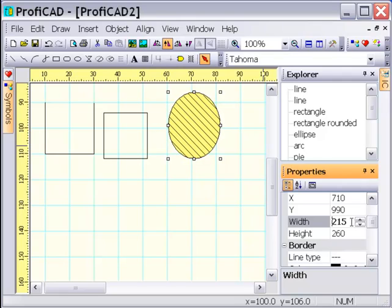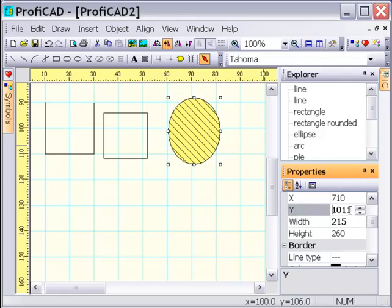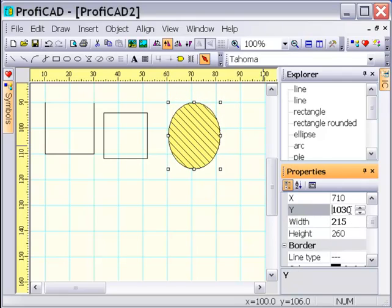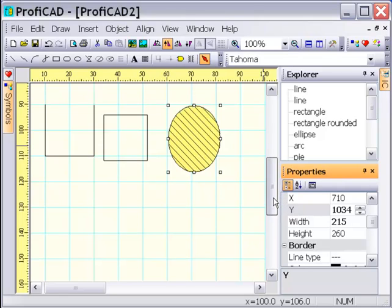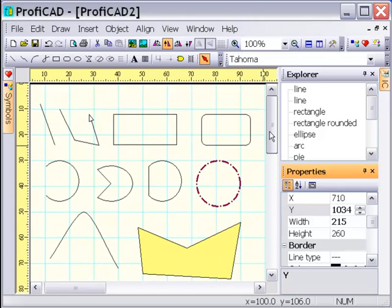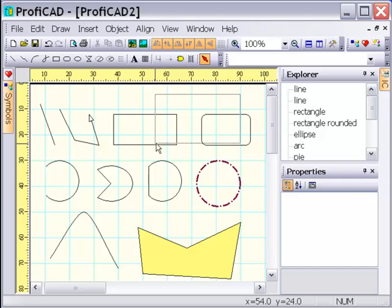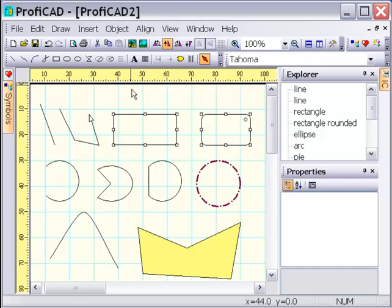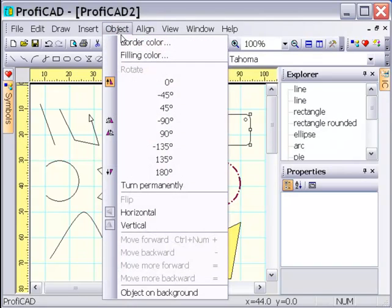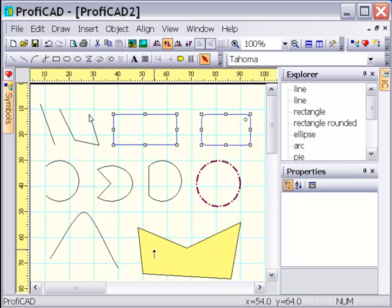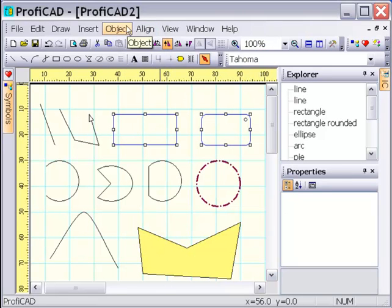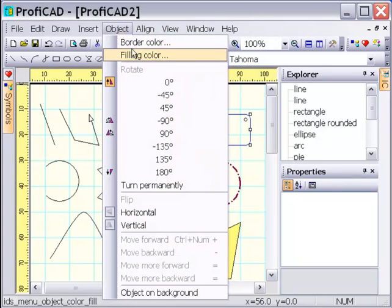Dimensions of the objects can be adjusted in the Properties panel. Color of lines and fillings can be set for several objects concurrently.